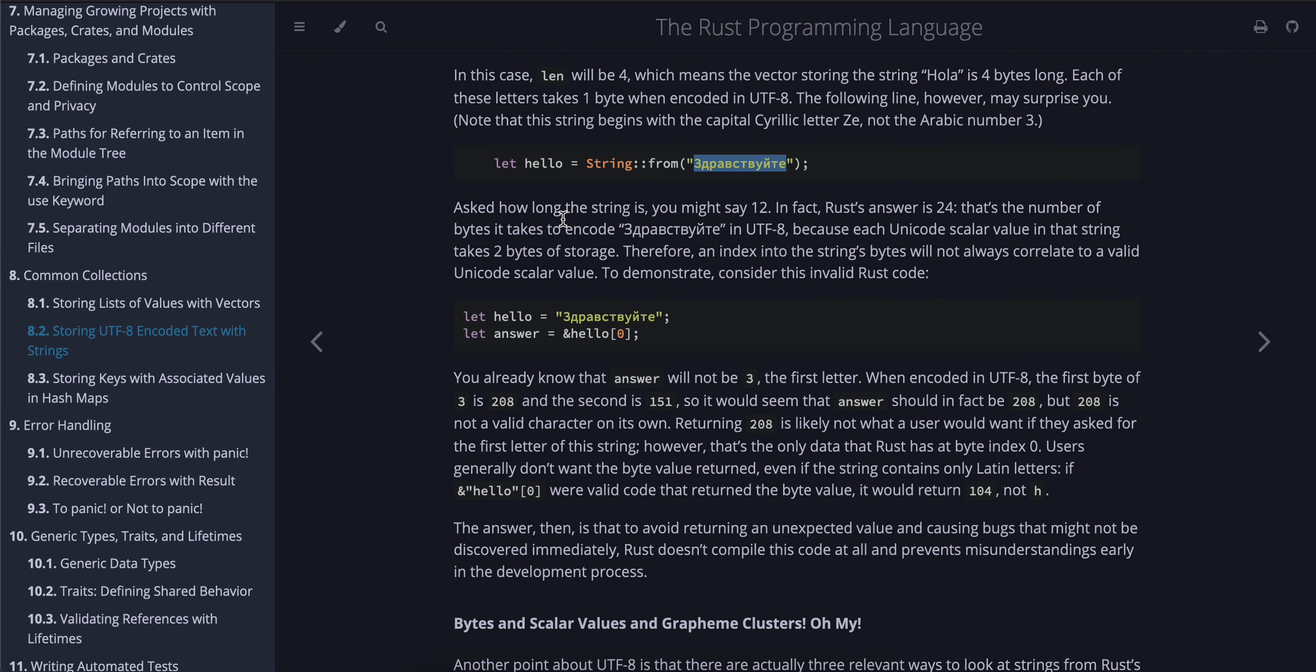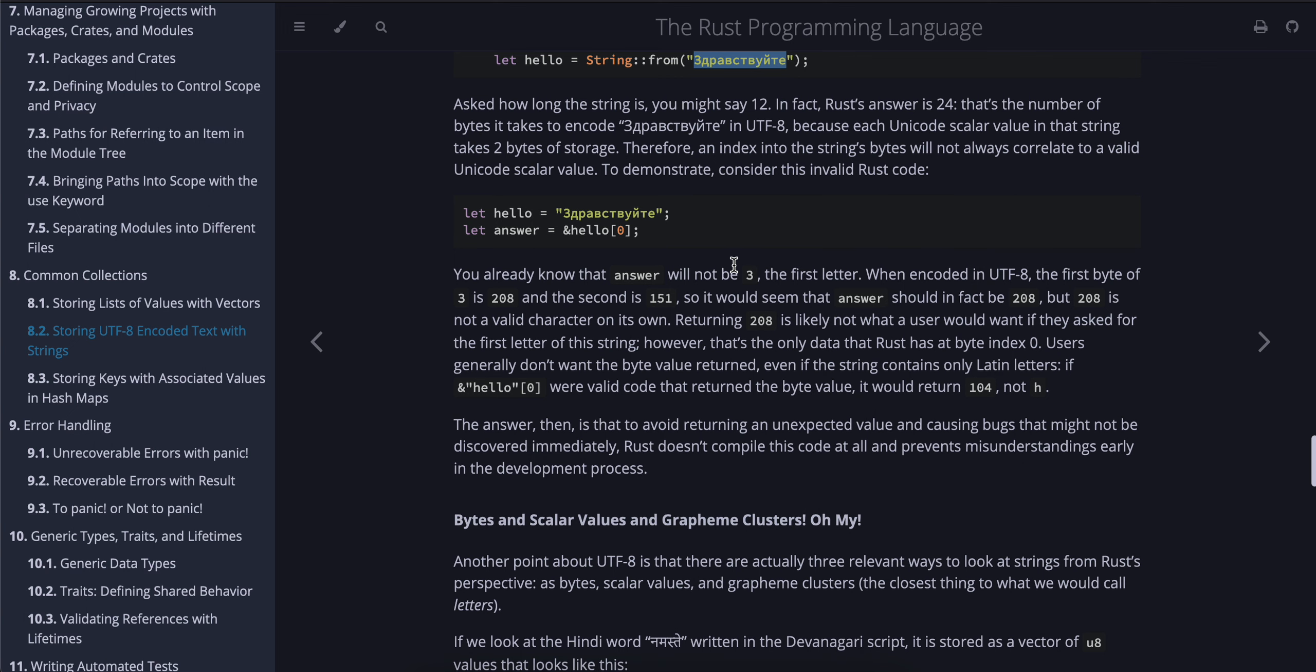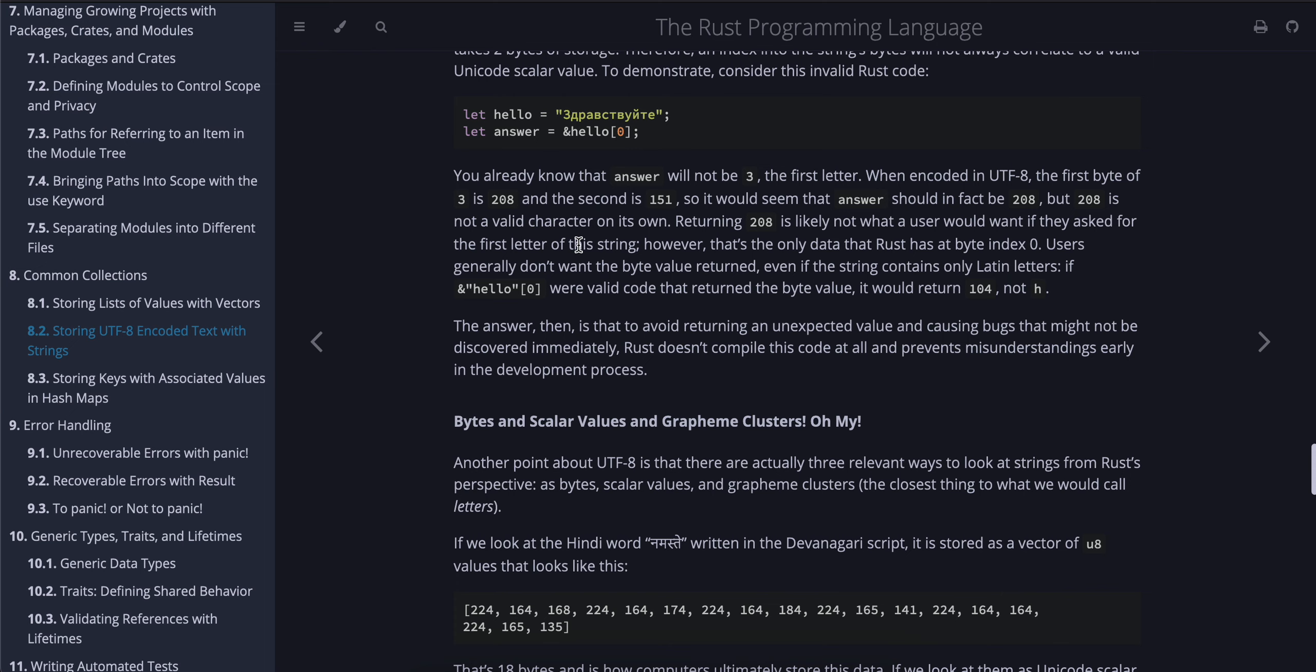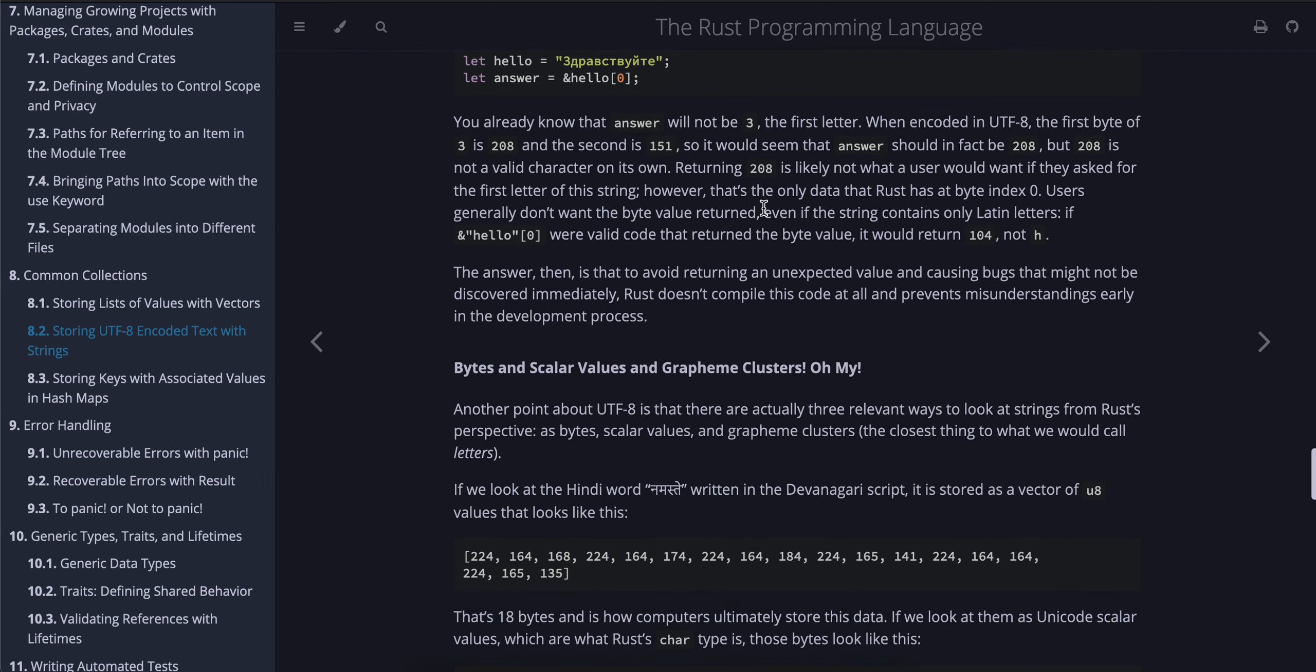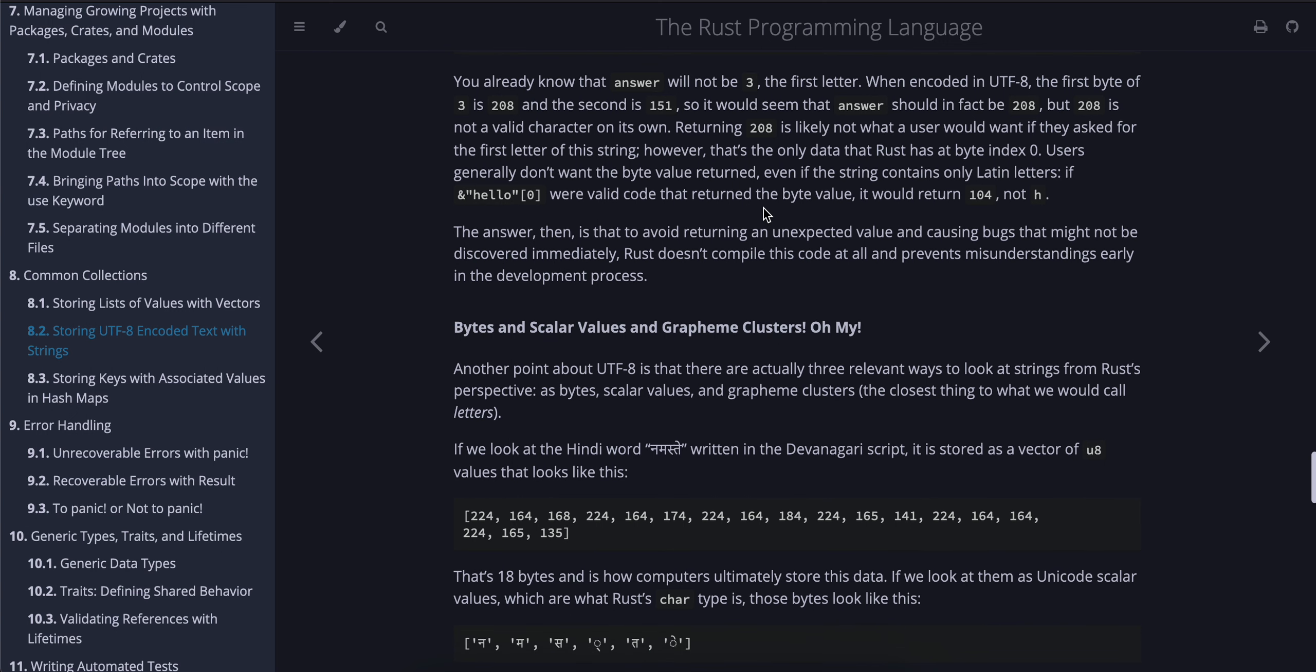Asked how long the string is, you might say 12. In fact, Rust's answer is 24—that is the number of bytes it takes to encode "Здравствуйте" in UTF-8, because each Unicode scalar value in that string takes two bytes of storage. Therefore, an index into the string's bytes will not always correlate to a valid Unicode scalar value. To demonstrate, consider this invalid Rust code. You already know that answer will not be З, the first letter. When encoded in UTF-8, the first byte of З is 208 and the second is 151, so it would seem that answer should in fact be 208. But 208 is not a valid character on its own.